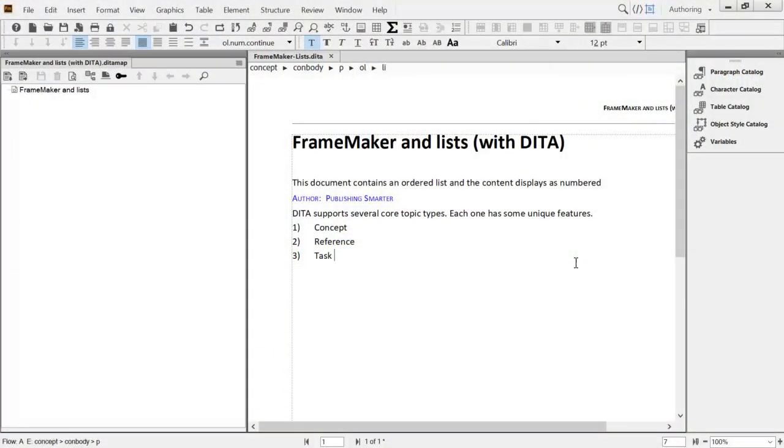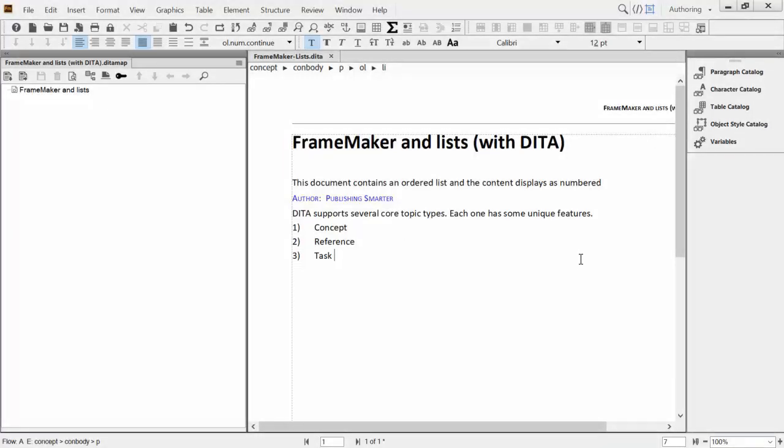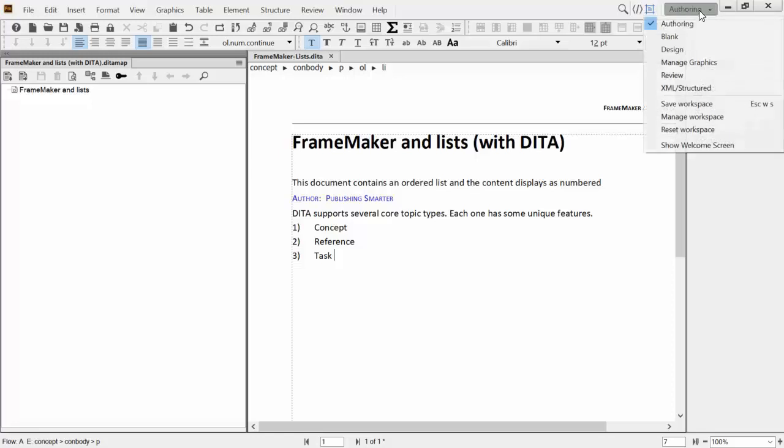With Adobe FrameMaker, you can work with an intuitive, powerful, and customizable workspace with XML and DITA content. This includes an enhanced Structure View, breadcrumbs in the WYSIWYG view, and the ability to work in new ways with content in Structure View.